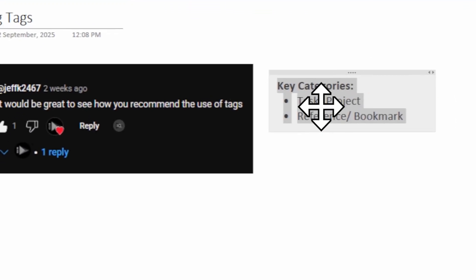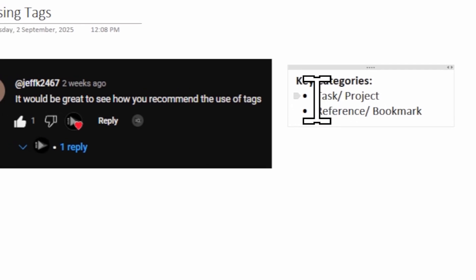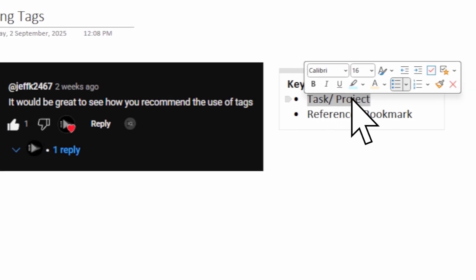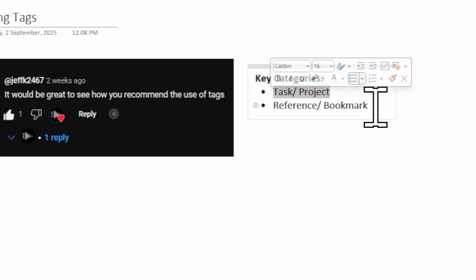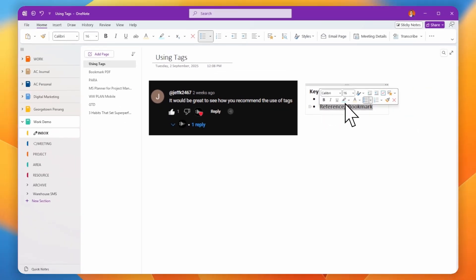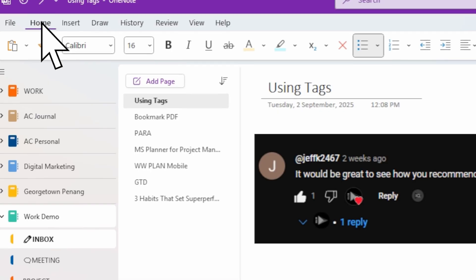The key categories for tags that I normally use fall under two categories. One is related to tasks and projects — things you need to do, or reminders. The other is references, which you can also call bookmarks.